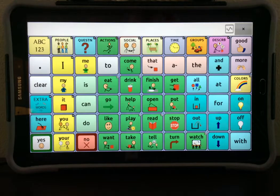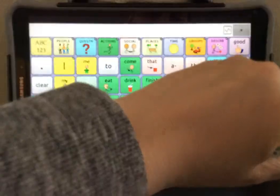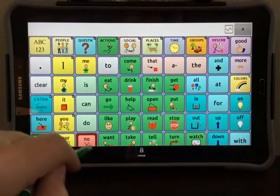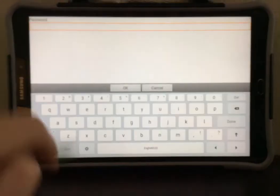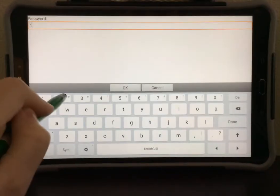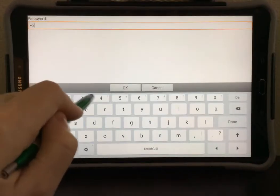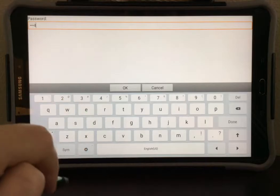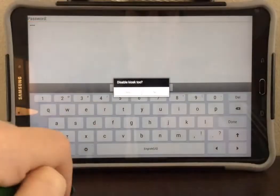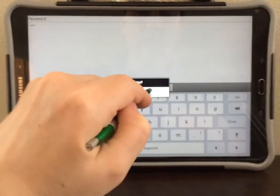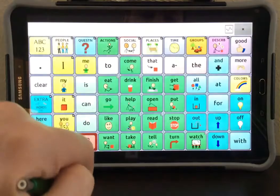First, you need to unlock your device. Select Menu, then Unlock, type in your password, select OK, and select No.